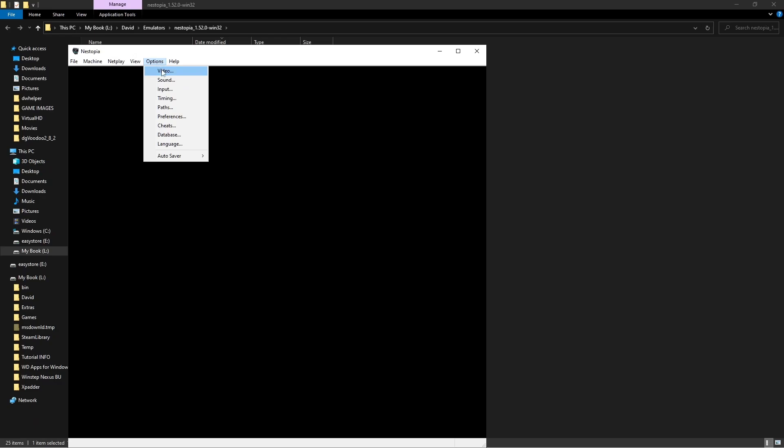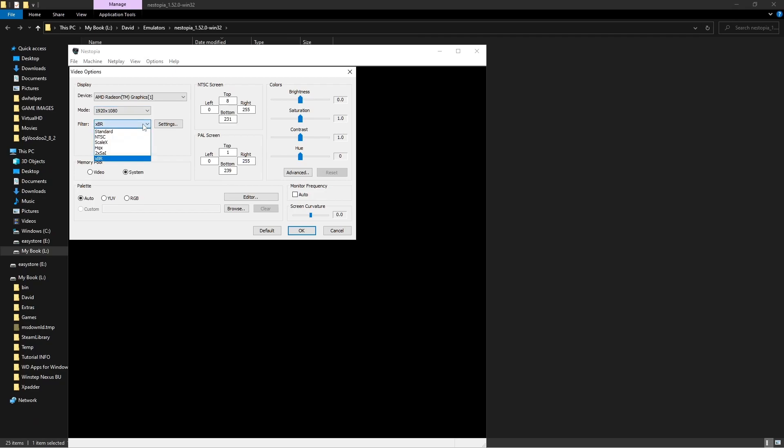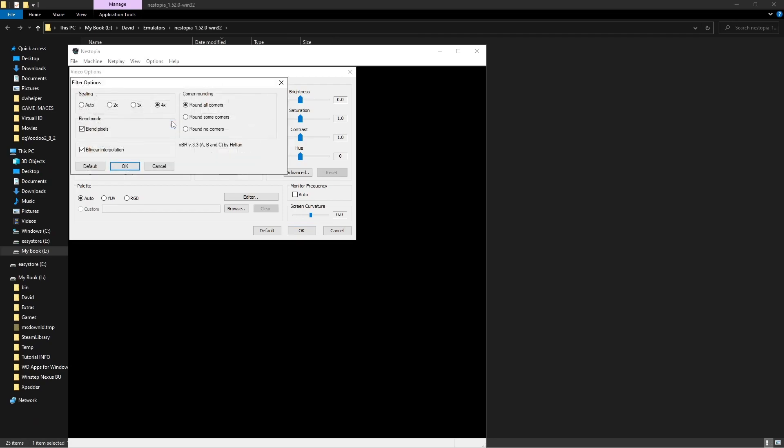So go ahead, the very first one you want to go to is Options. The other stuff you can mess with later. Go to Video. Right now I have mine set to 1920 by 1080. Obviously you can go higher if you want to, depending on the power of your computer. The filter that I like to use is XBR. They do have different ones here as you can see from the drop-down, but we'll use this one for now.